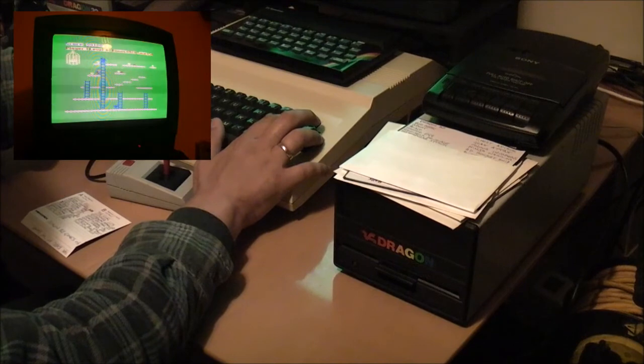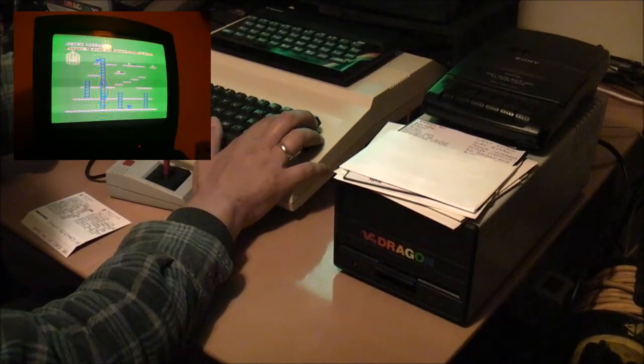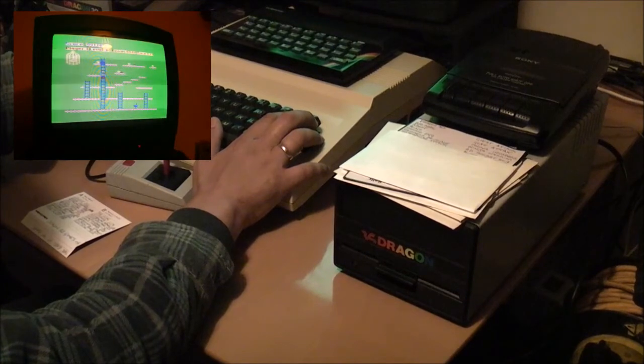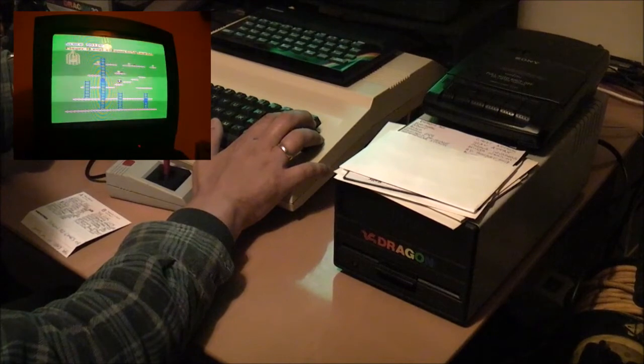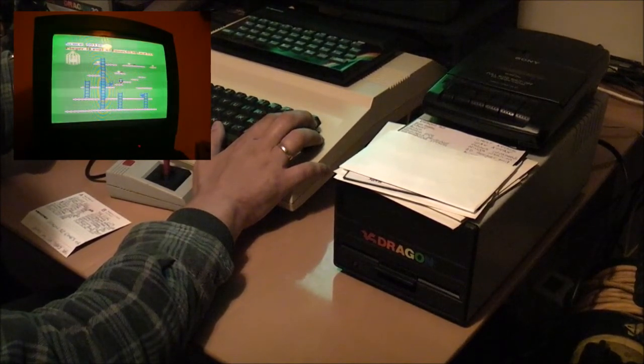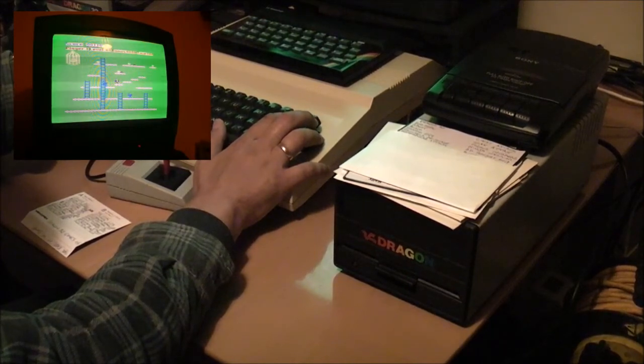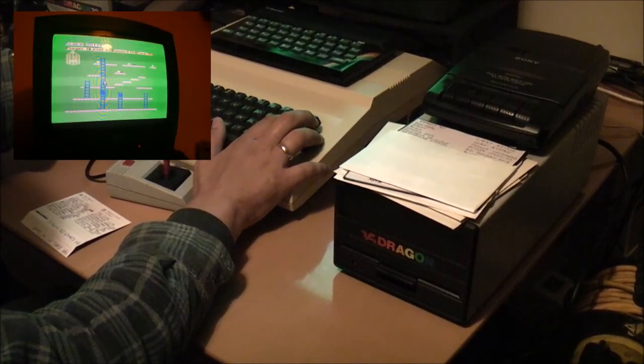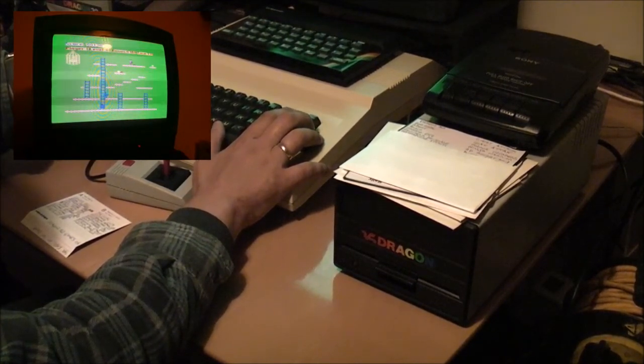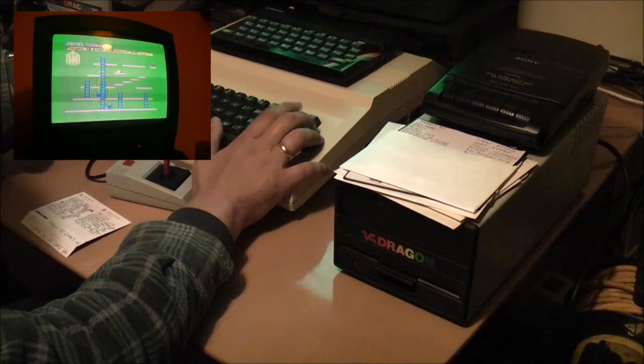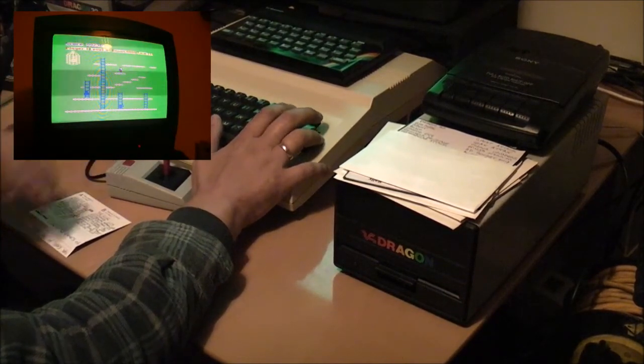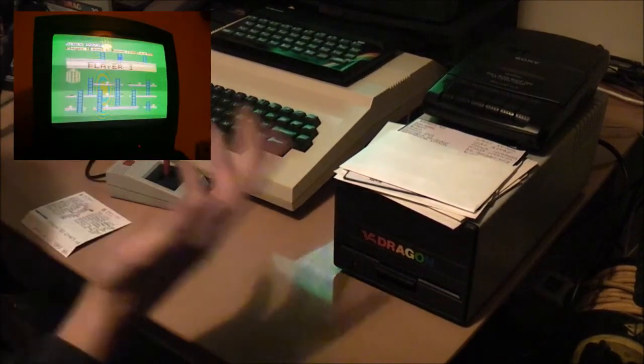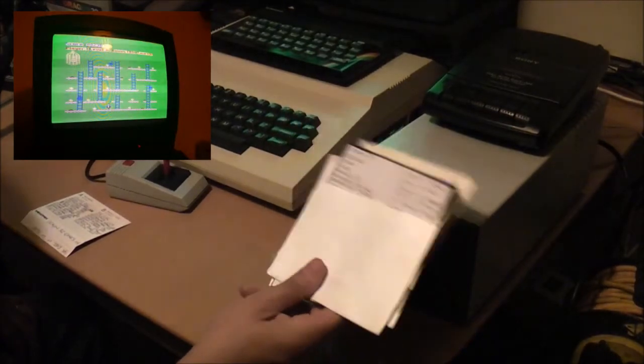It did get a retail release, but obviously it wasn't endorsed by Dragon themselves. I wouldn't like to think so. You couldn't see something like this appearing nowadays that allows you to copy, you know, load a PlayStation 4 game into memory and copy it to another disk. That sort of thing just wouldn't happen nowadays. It's allowed me to get my first load of stuff copied to floppy disk basically.